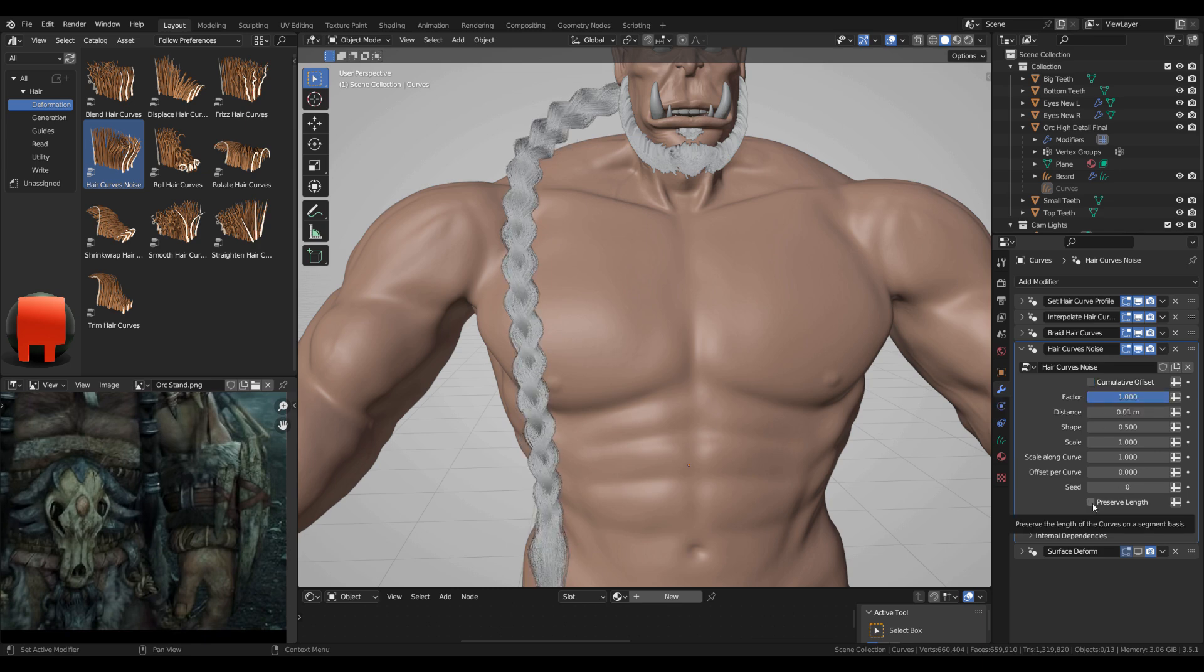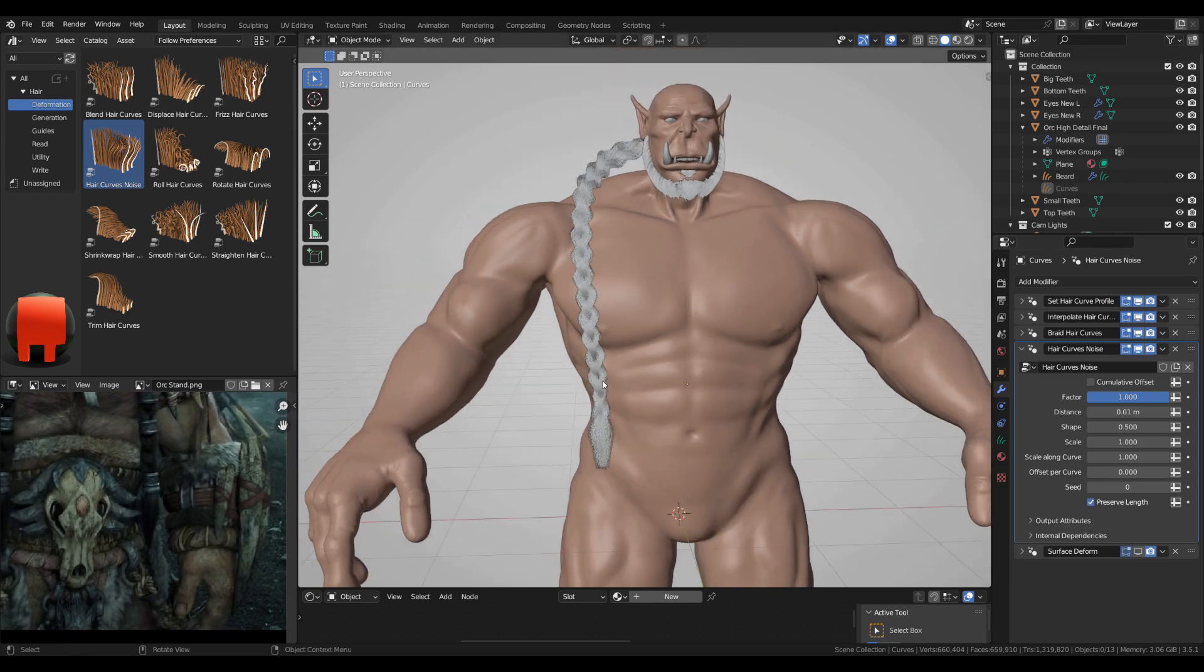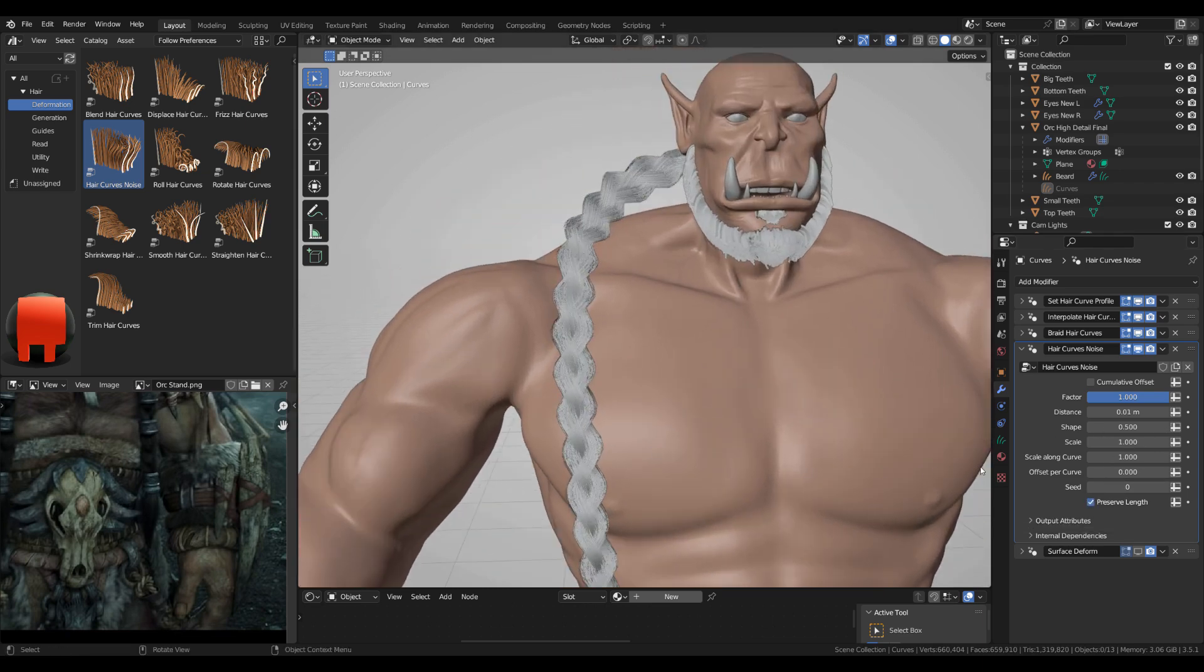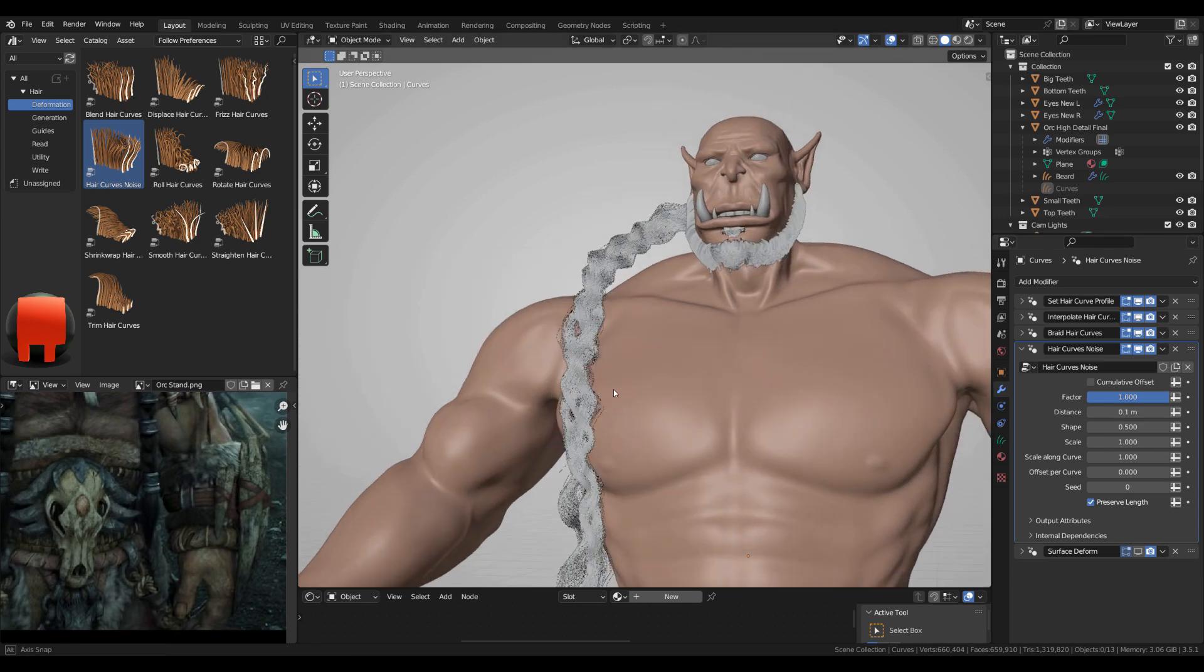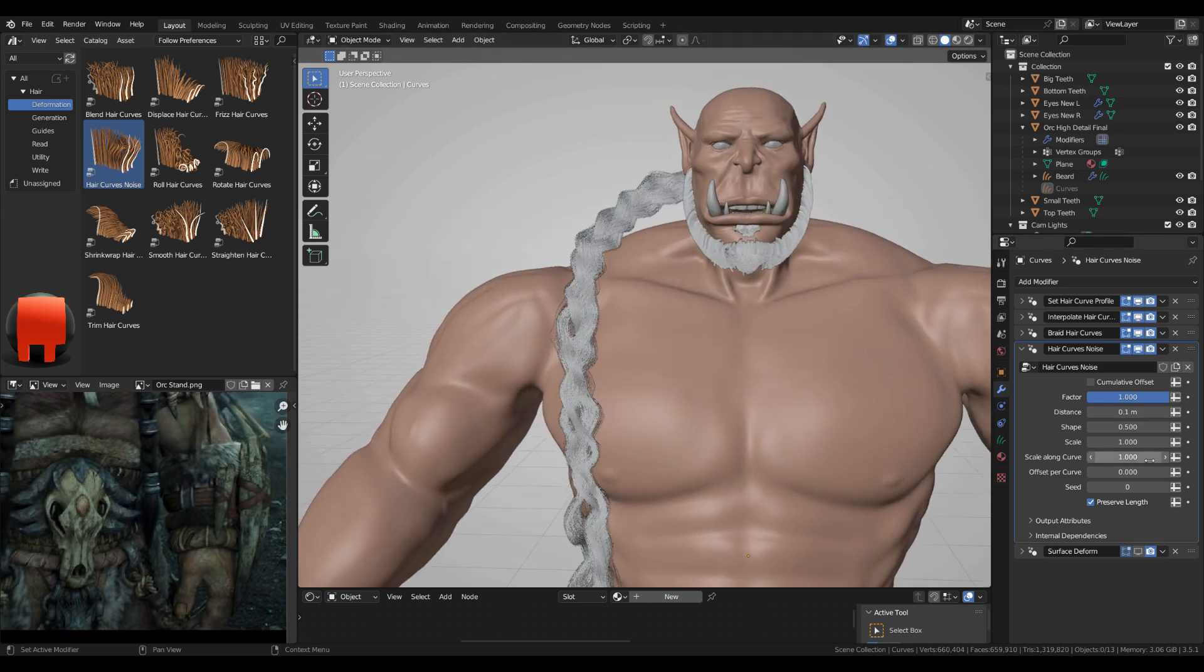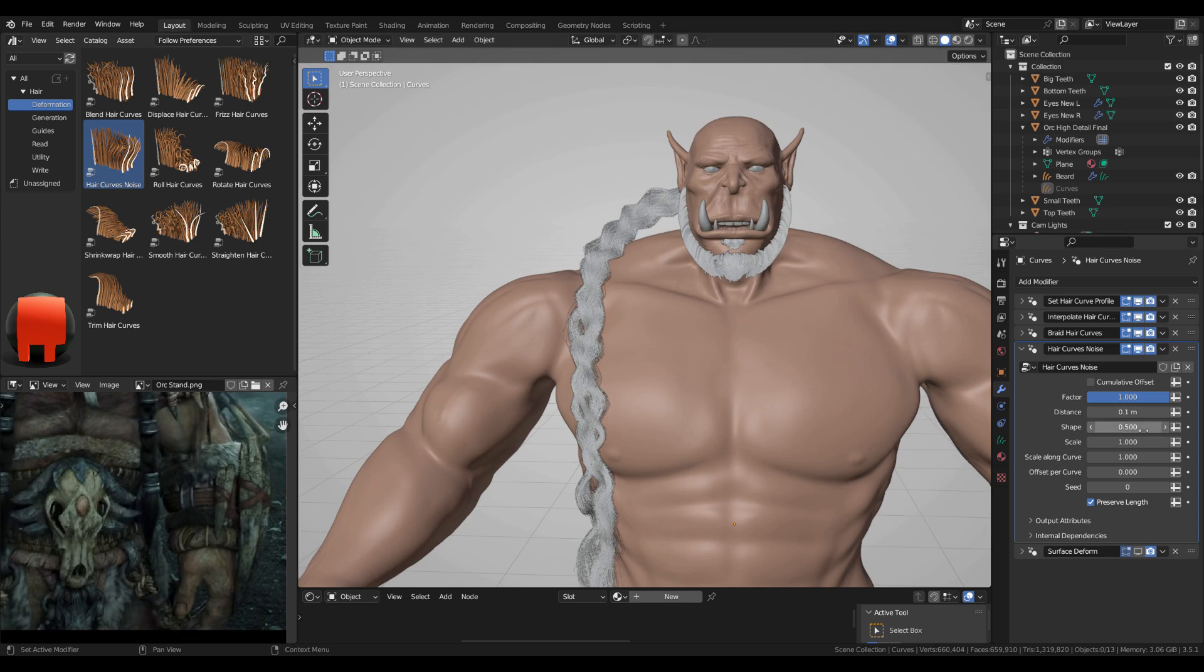I just want a little bit of noise so maybe I'll see what happens if I put it on 0.1 distance. This is a bit too much but I want to see what happens when I change the settings. Let's see the shape at 0.1 or 0.9.